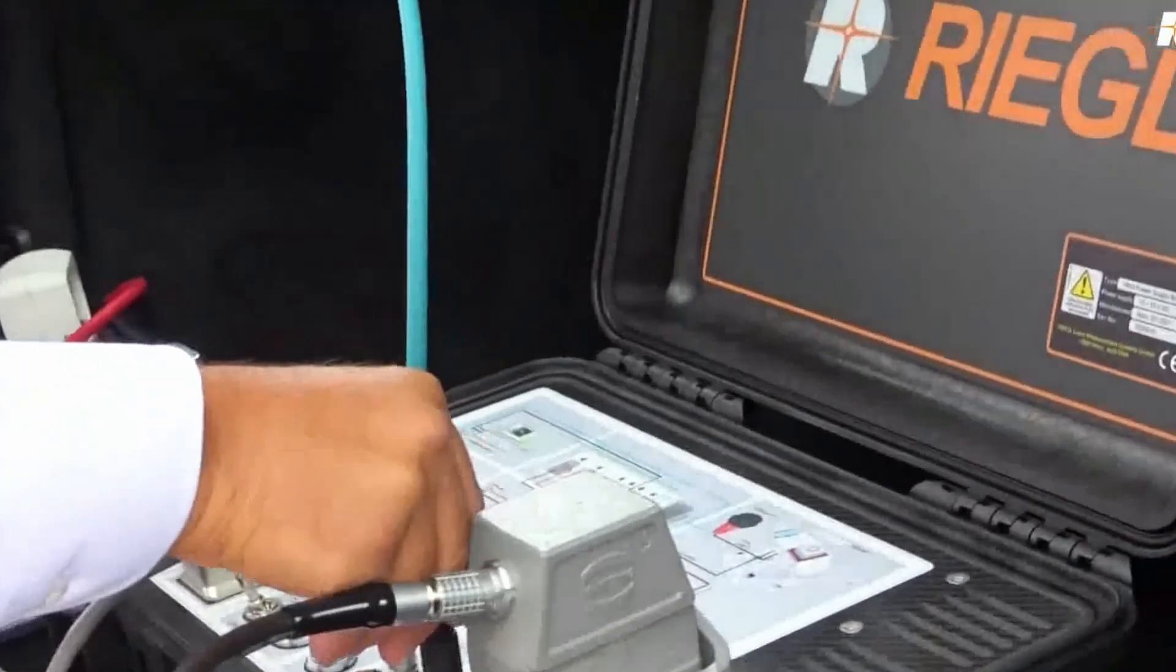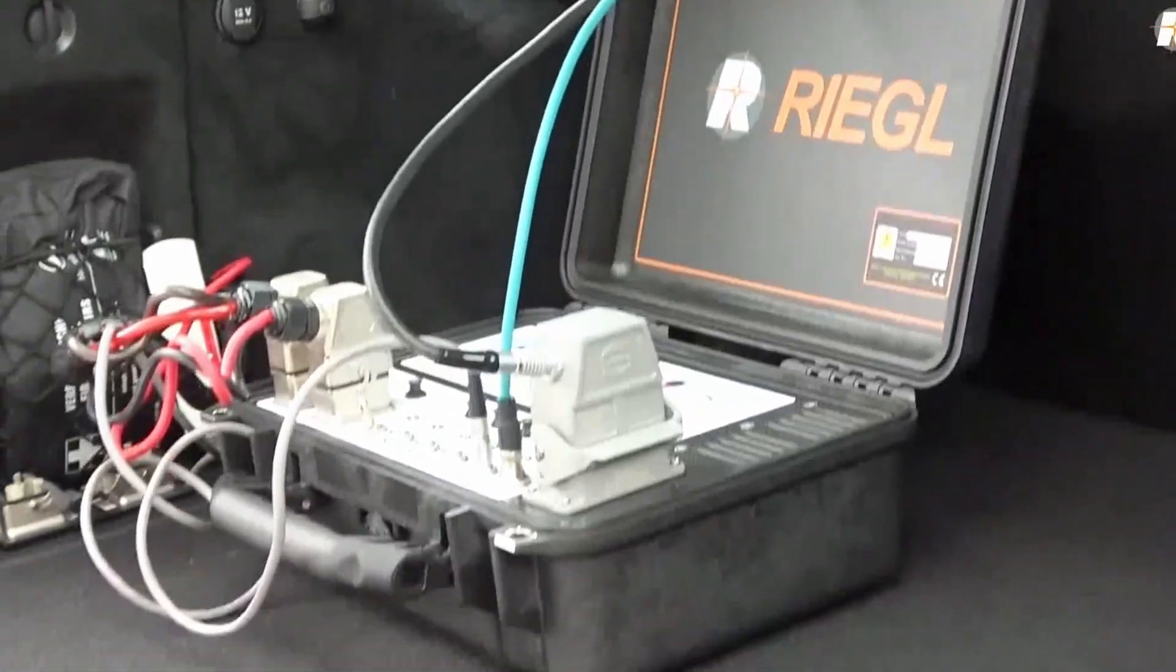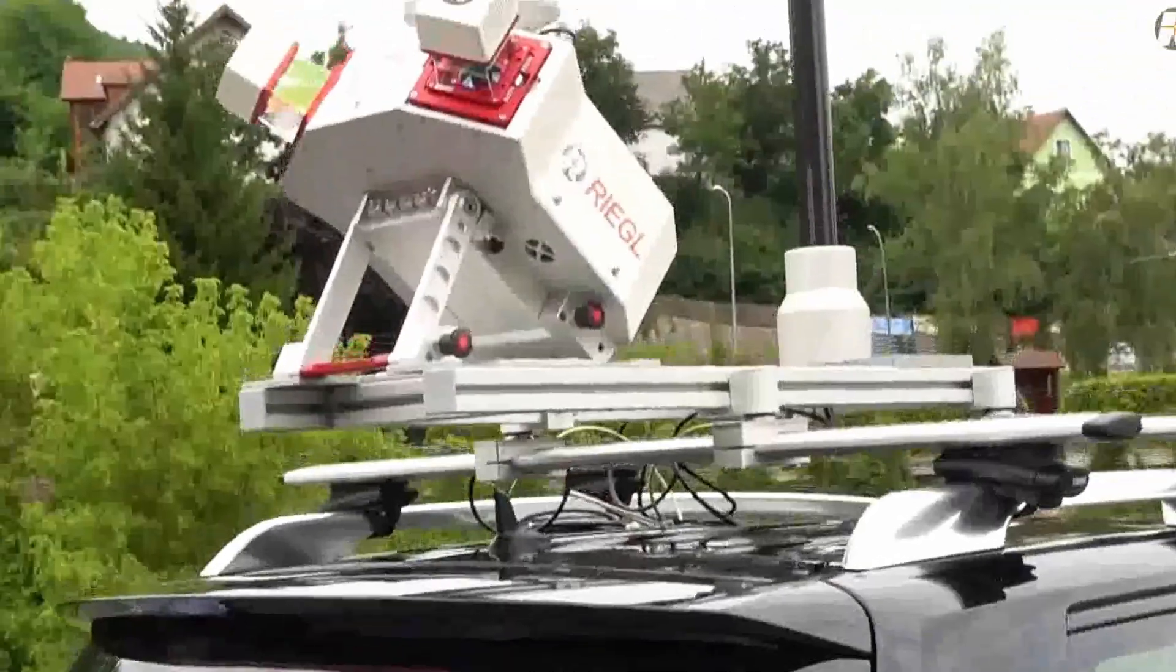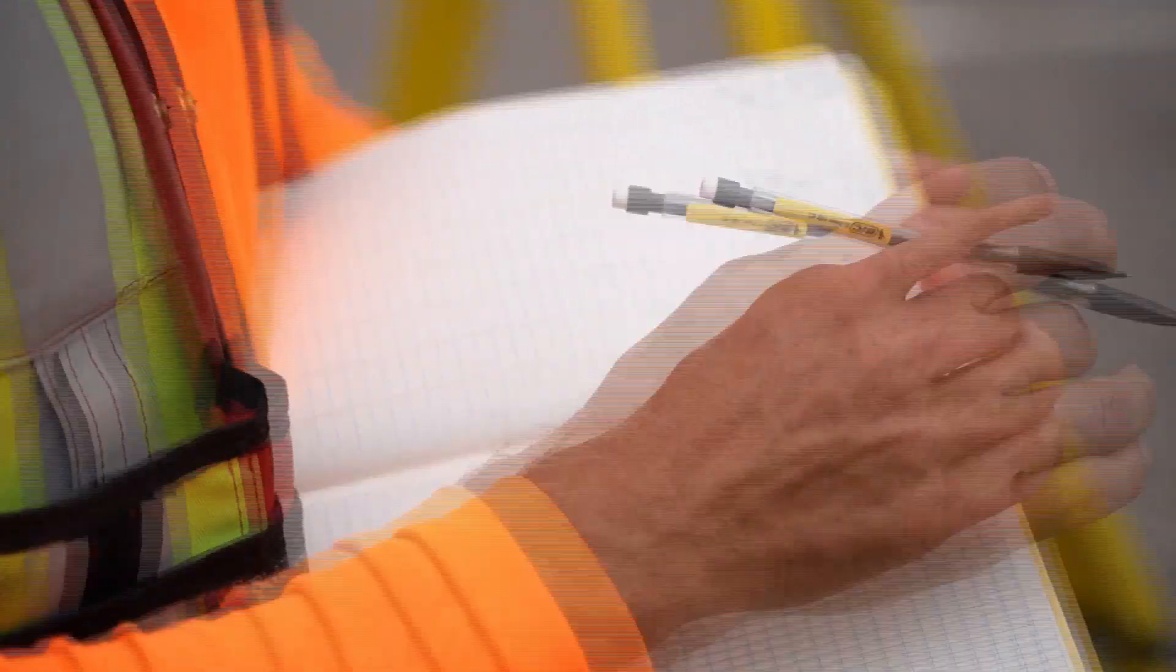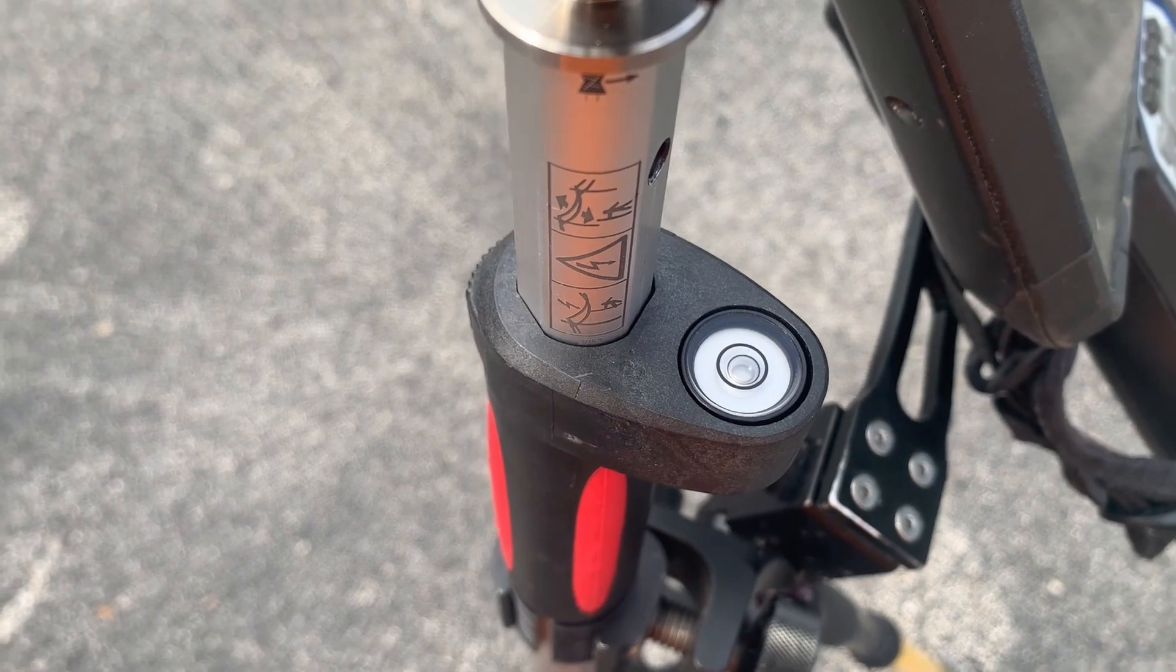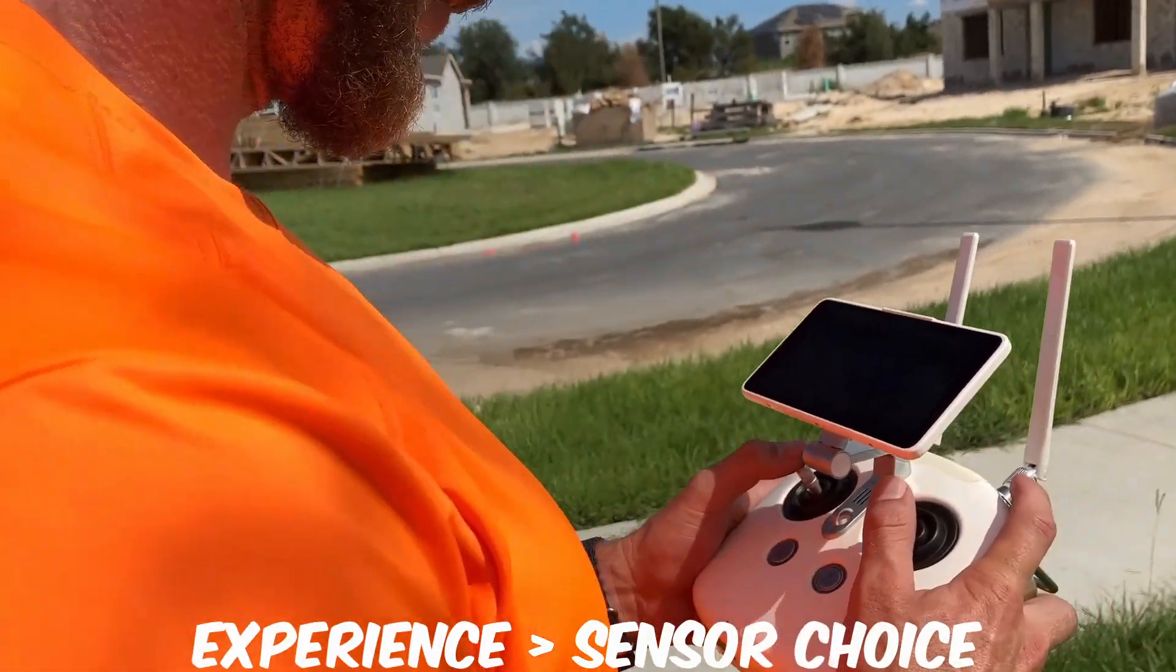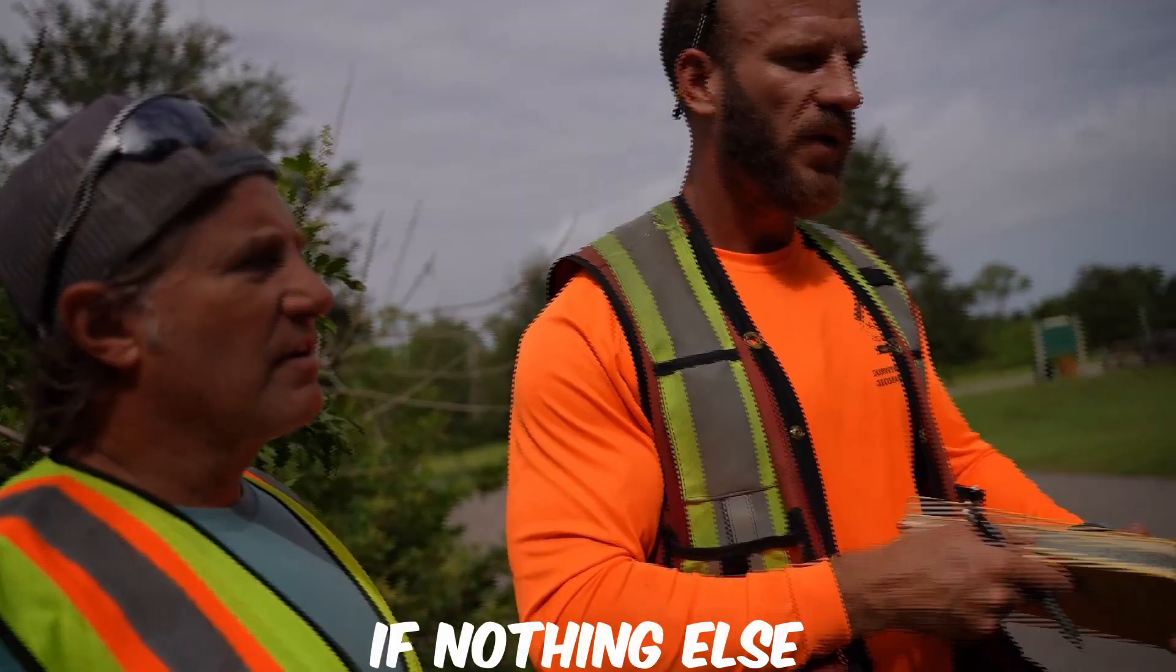If I had to place a wager on a relatively inexperienced team with a best set money can buy setup compared to a crew that knew what they were doing with a setup that cost one-fourth as much, but that had the knowledge how to properly bring in survey control into a project, I'm betting on experience every day of the week.